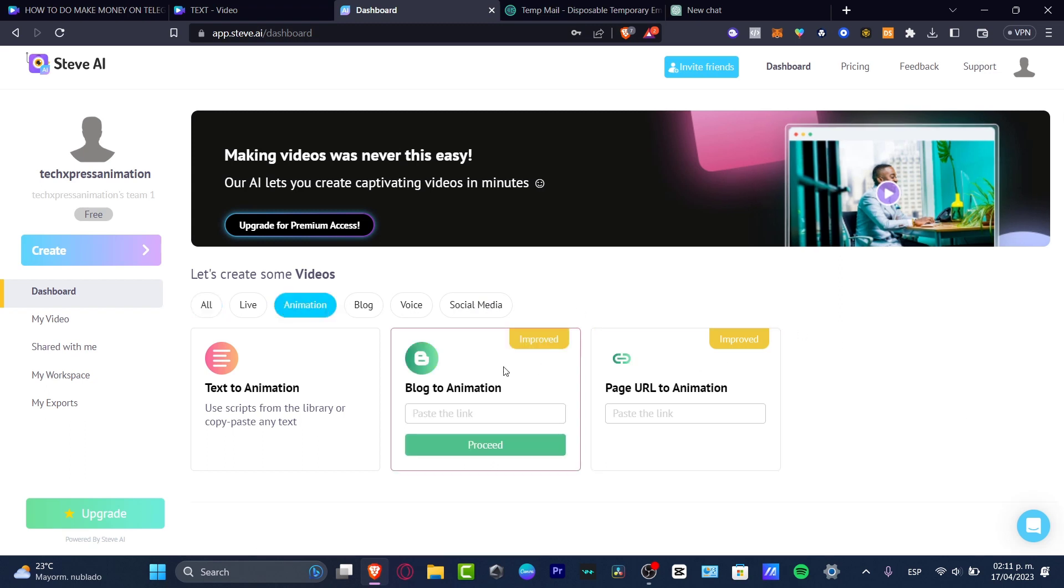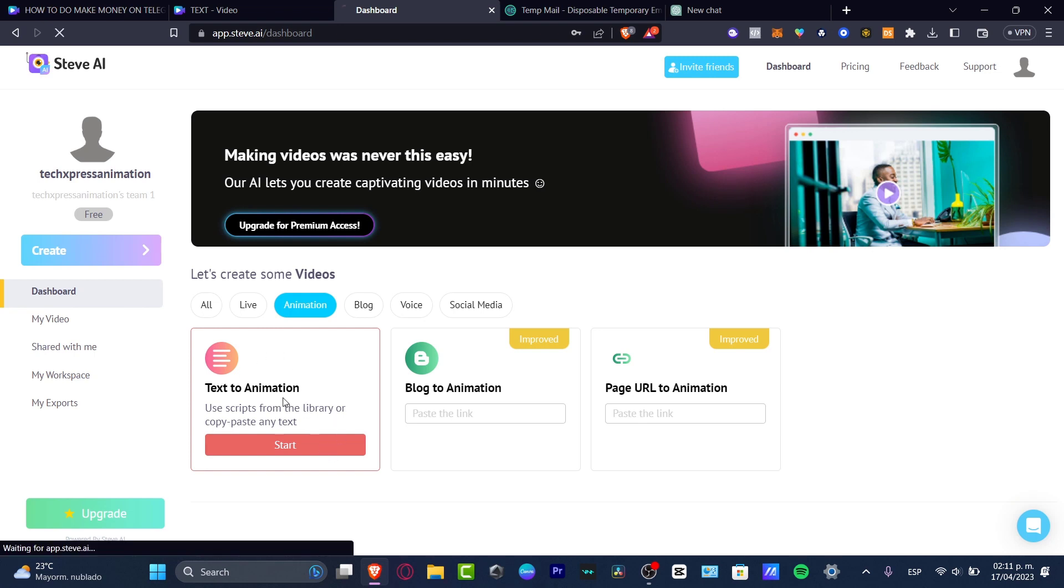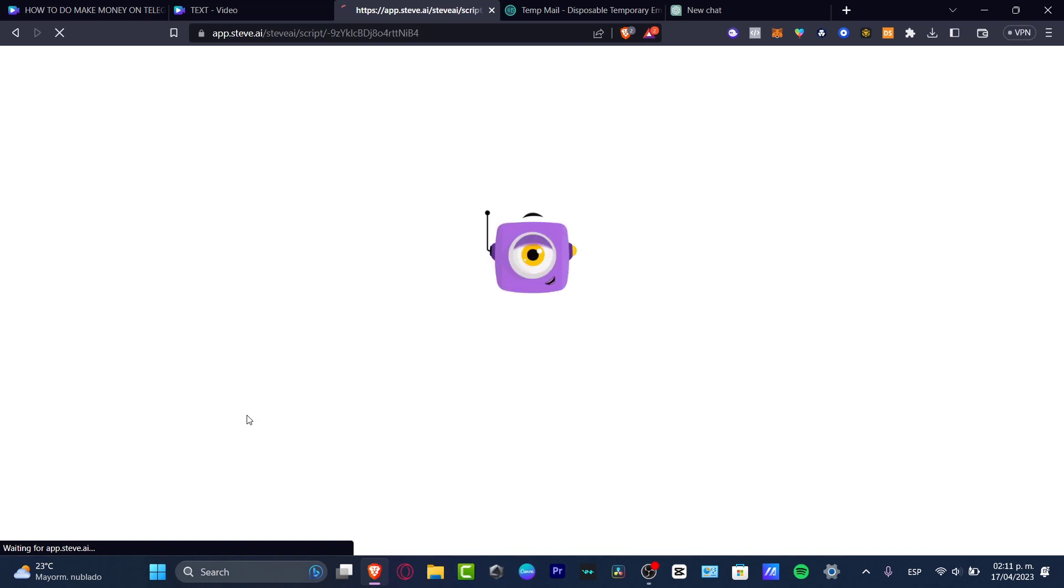And here I have text to animation. This is something that I wanted to use. I'm going to hit into text to animation, use script from the library, or copy and paste a text. I choose that option, and then later on, this one is going to be redirecting us into the edit mode of steve.ai.